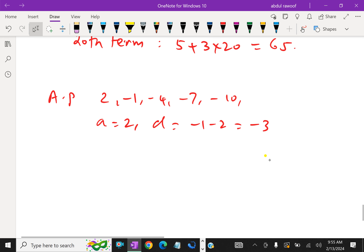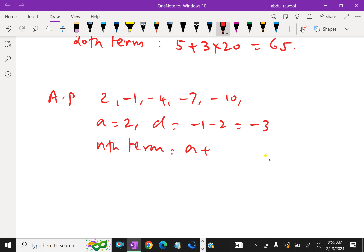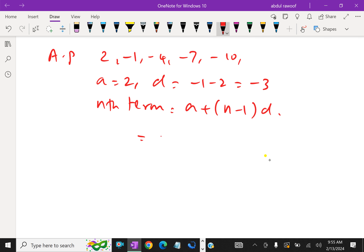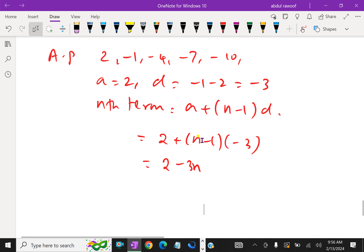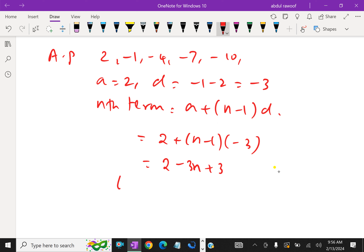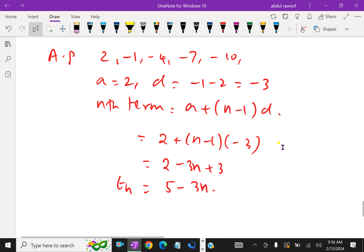Then the Nth term equals A plus (N minus 1) times D, where A is 2 and D is minus 3. This gives 2 plus (N minus 1) times (minus 3), which equals 2 minus 3N plus 3, which simplifies to minus 3N plus 5. Therefore, the Nth term is minus 3N plus 5, and from this any number of terms we can find.